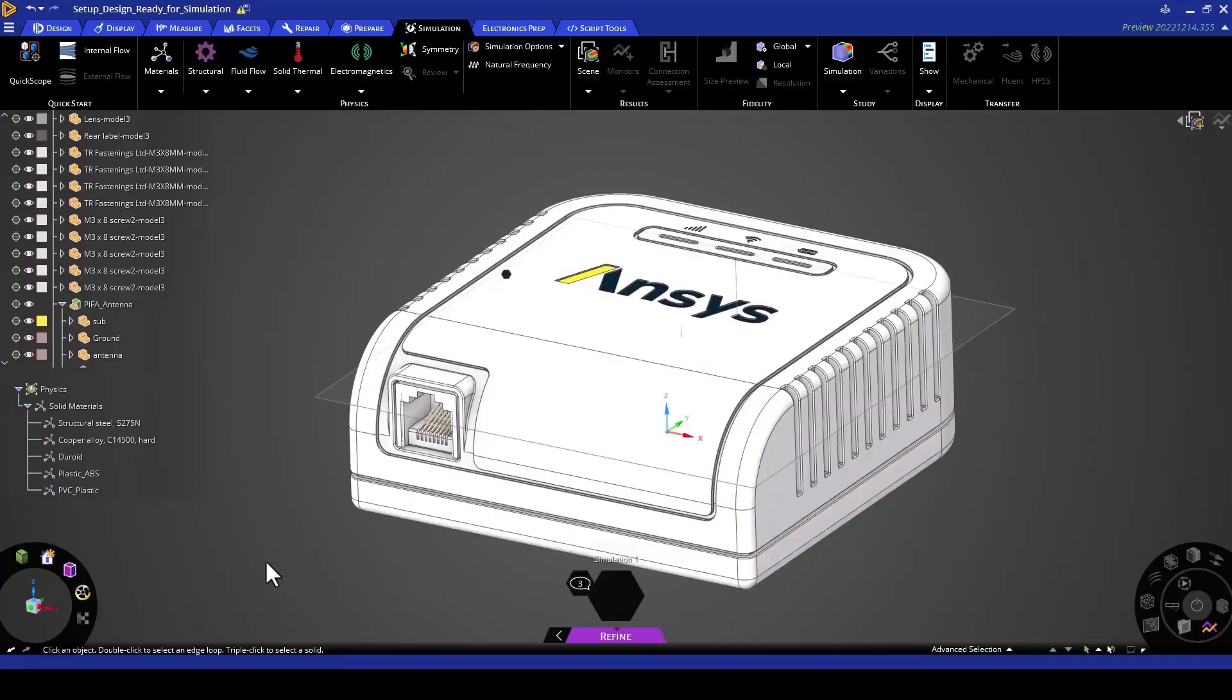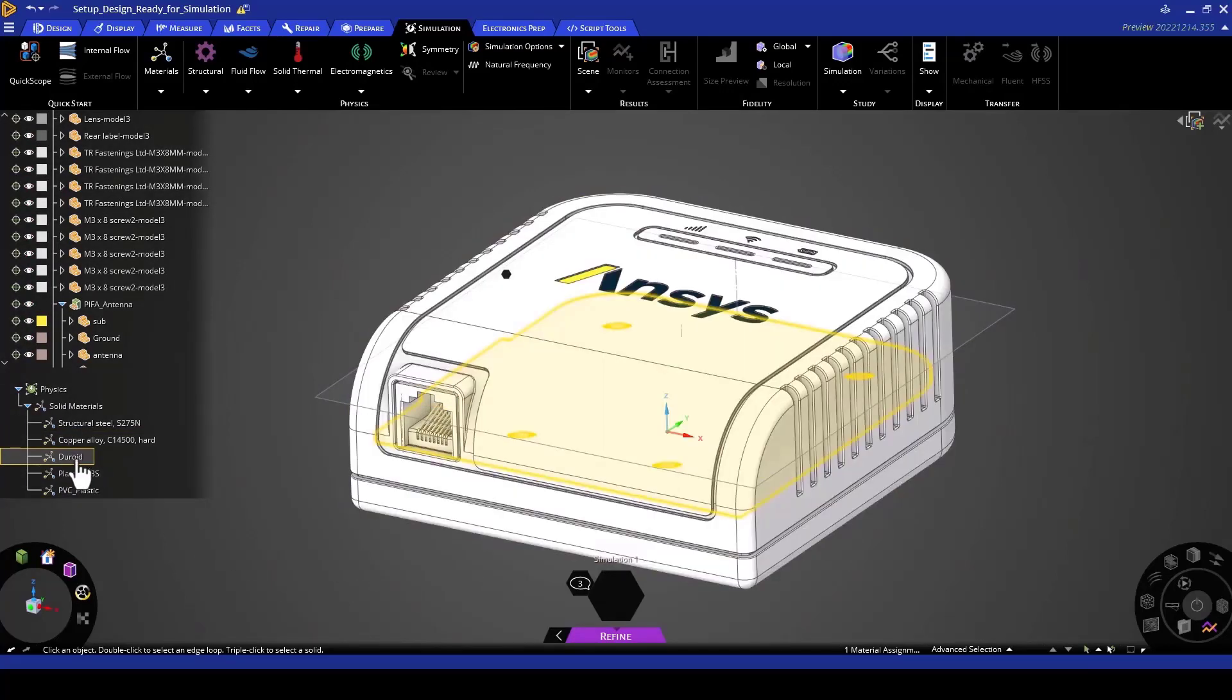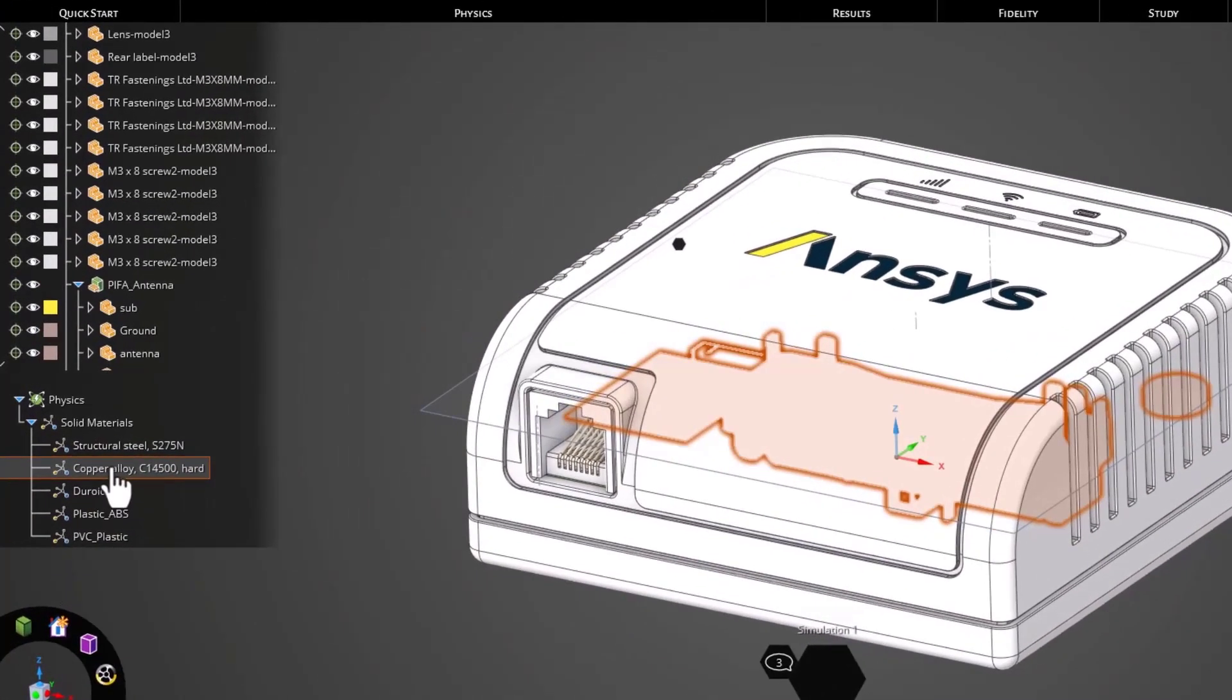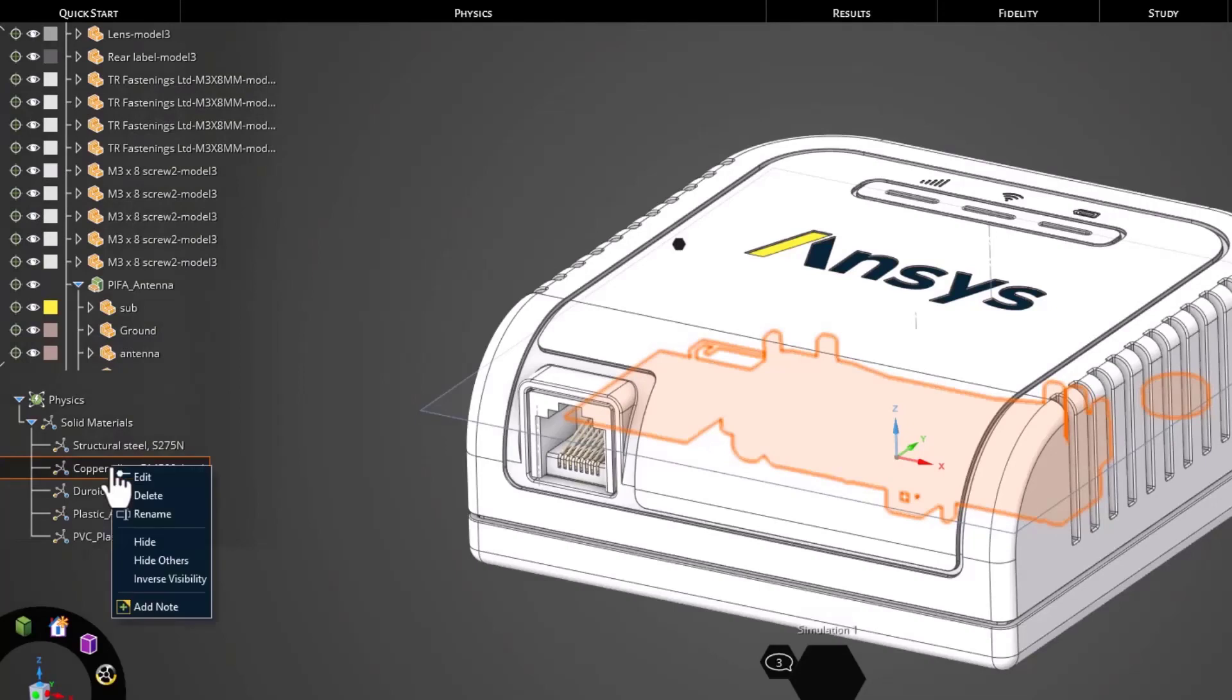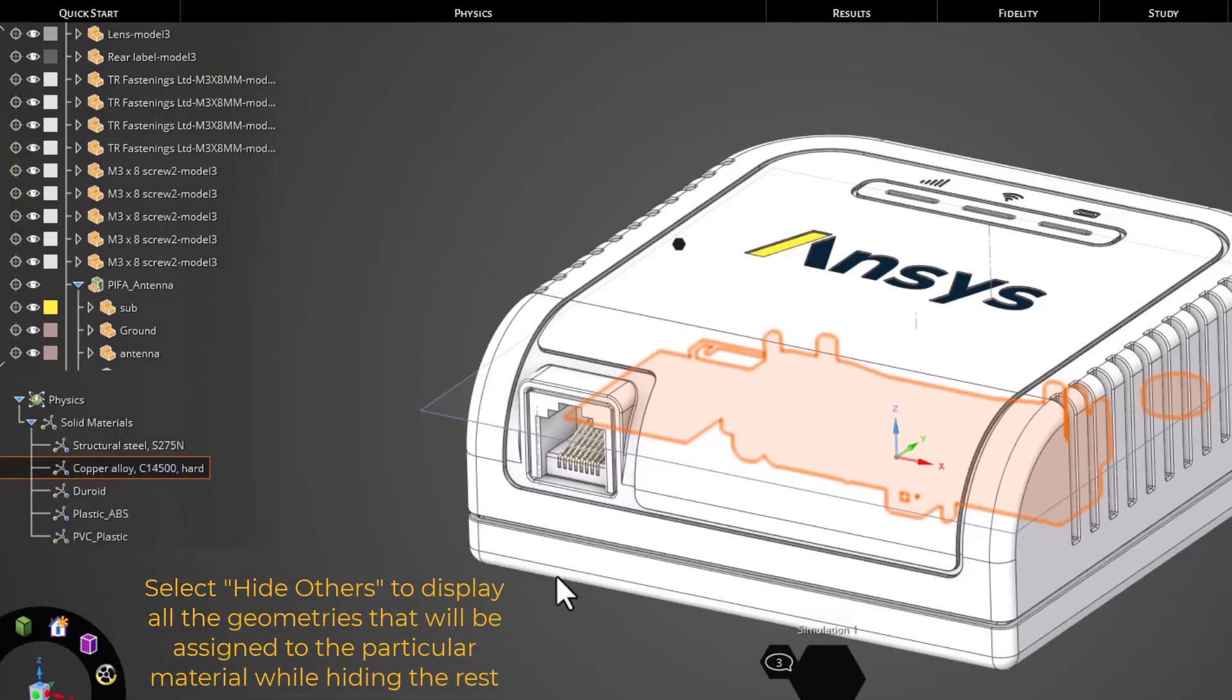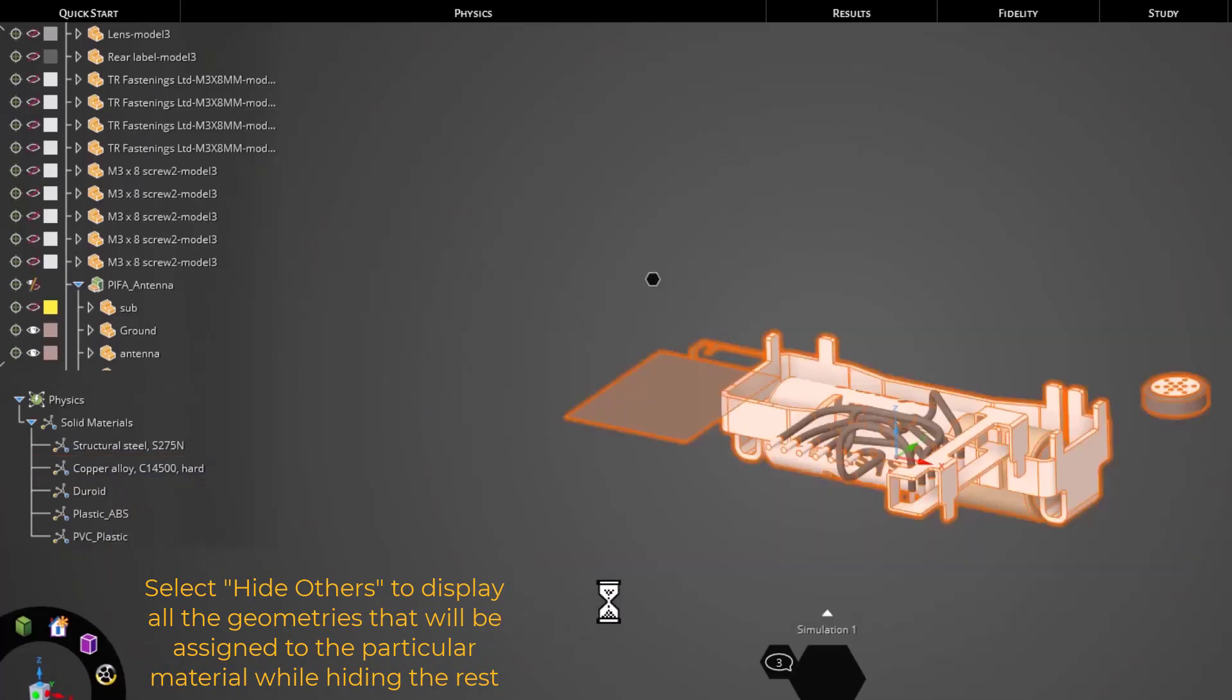I can pick, for example, copper alloy and see which geometries are assigned to copper alloy. I can right-click this particular material under the physics tree and select hide others so that I can see all the geometries that will be assigned to the copper alloy.